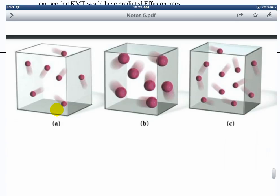What about A versus C? Assuming the same temperature, C has higher pressure — why? There are more moles, so more particles, so you get more collisions.